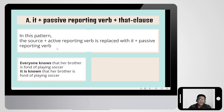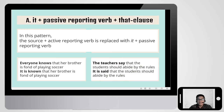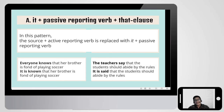Looking at examples of the first way: 'Everyone knows that her brother is fond of playing soccer' — 'everyone knows' is the source and active reporting verb, so we change it to 'it is known that her brother is fond of playing soccer.' Second: 'The teachers say that the students should abide by the rules' becomes 'it is said that the students should abide by the rules.' We remove the source because it's not necessary, and prefer to use 'it is known' or 'it is said.'